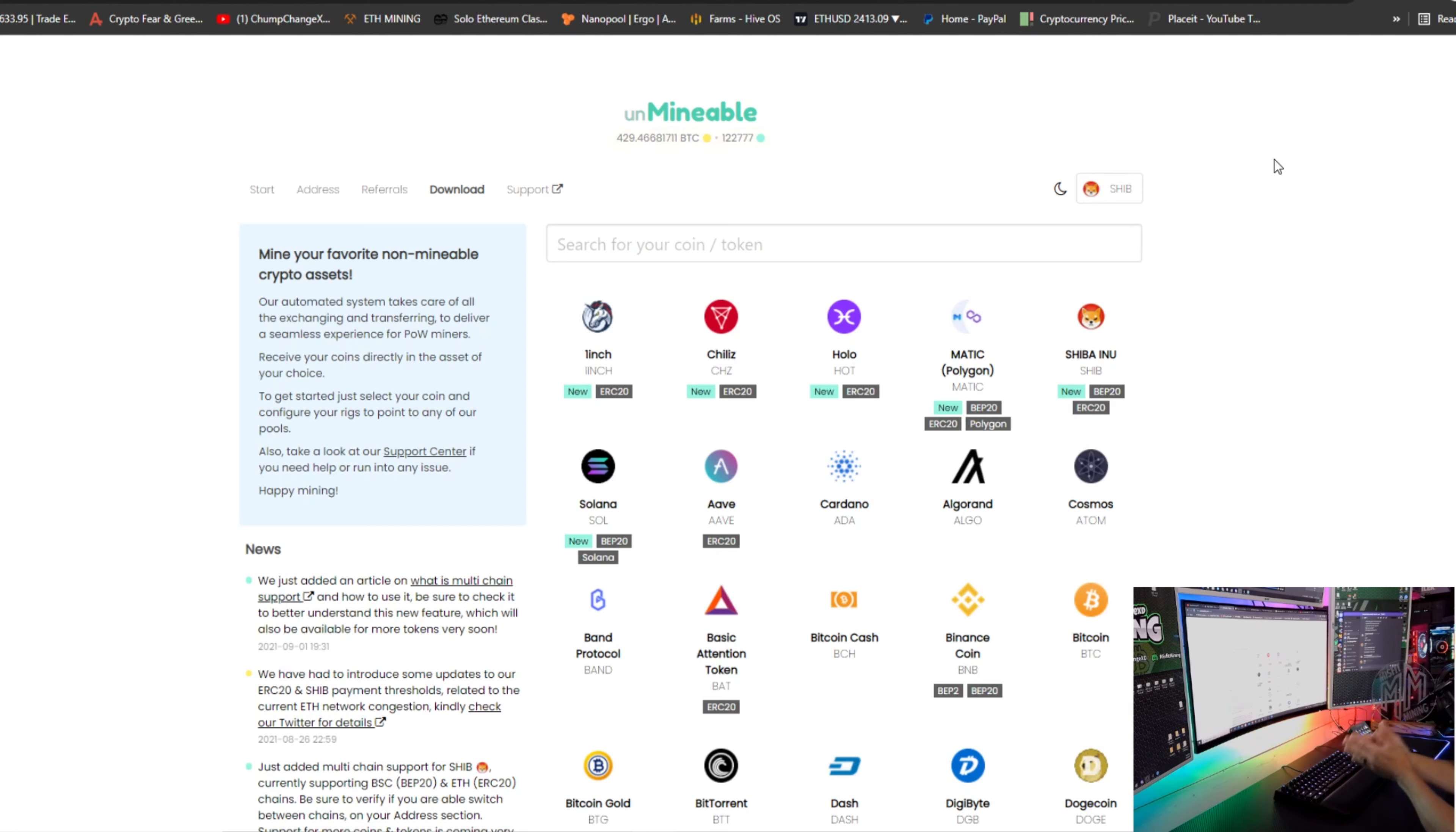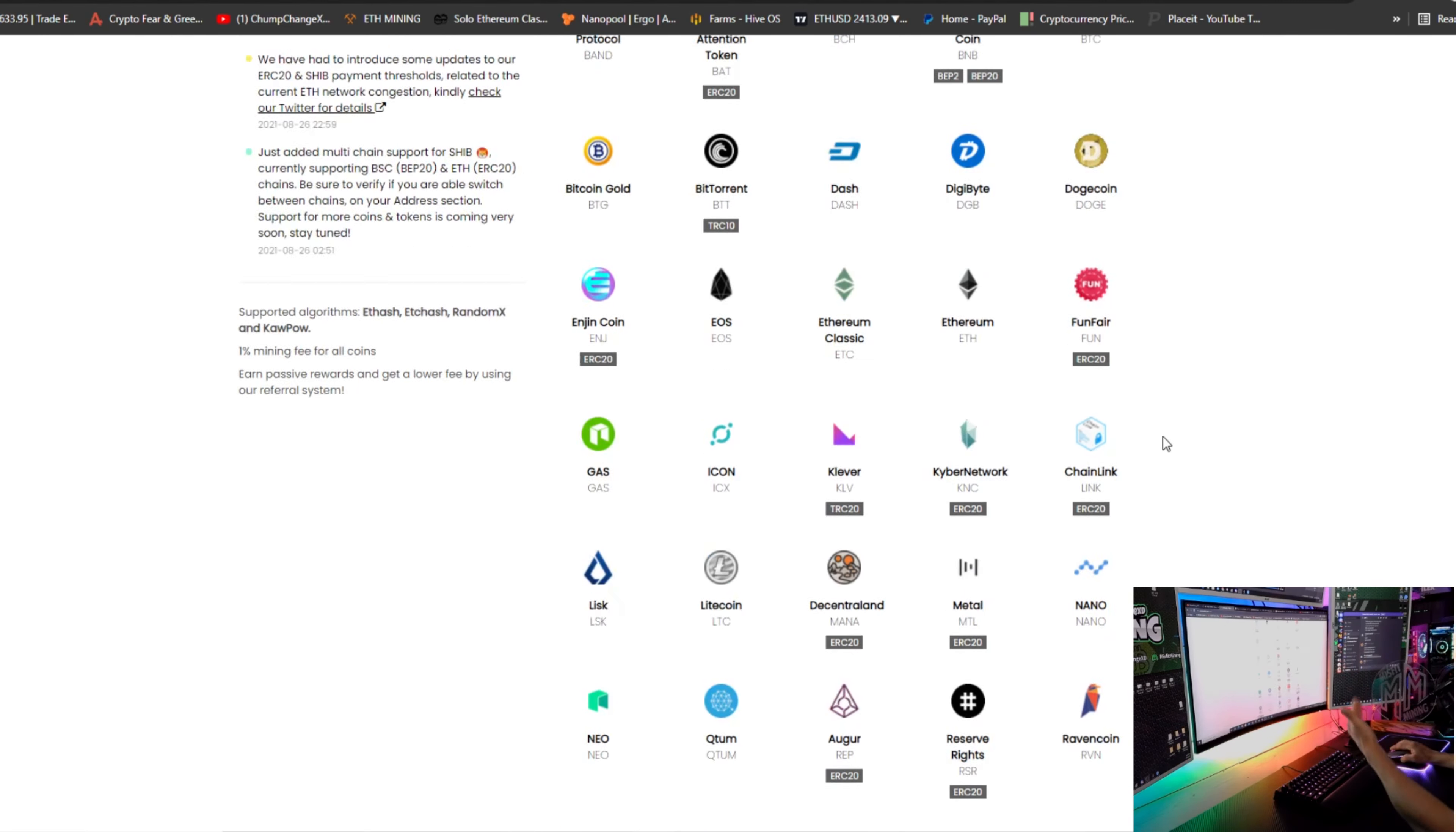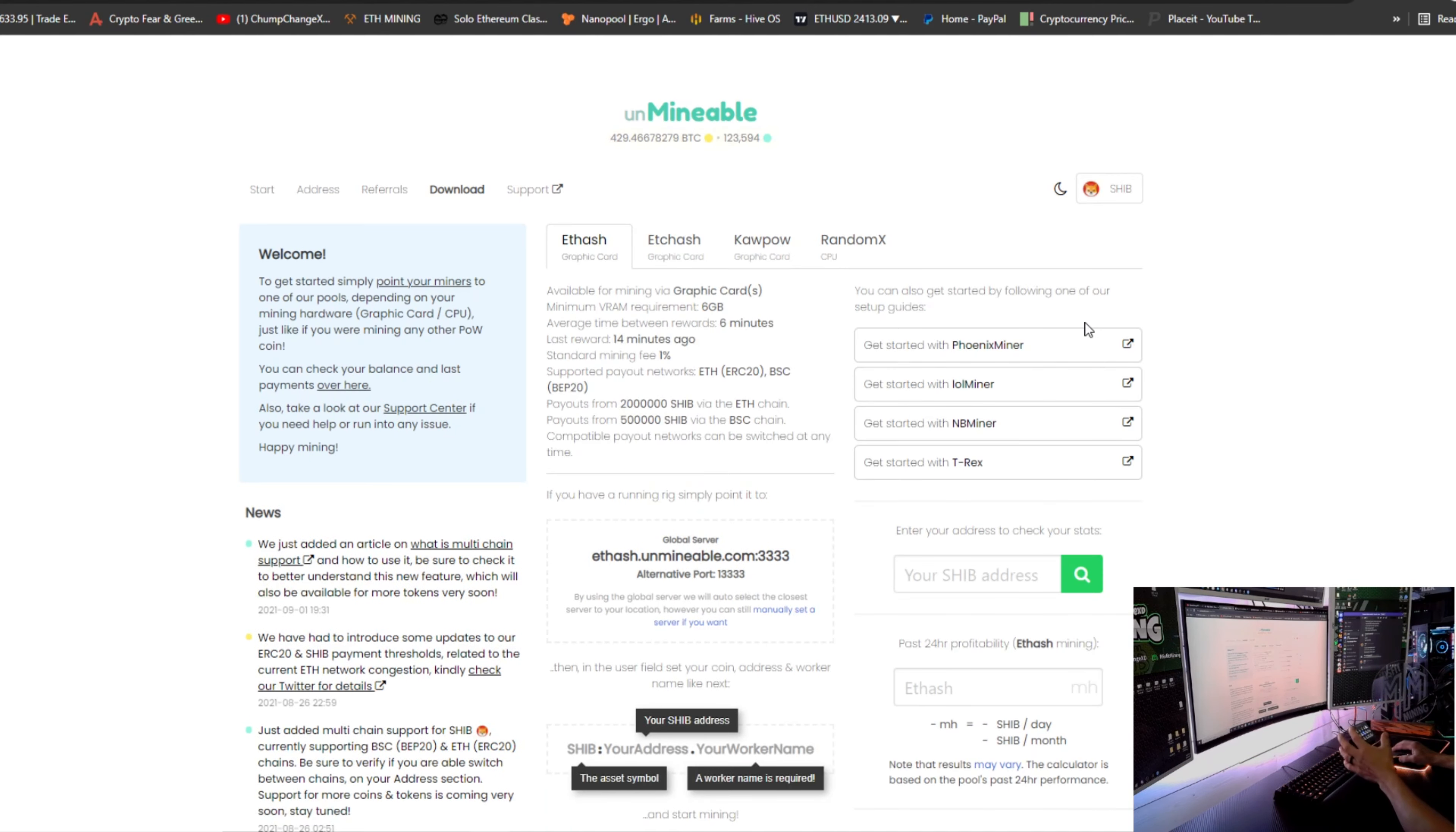So what it is, is you mine a certain coin and you get paid out in the coin you choose. So in this case, we're choosing Shiba, but there is a whole bunch of other coins you guys can choose from and have at it. You can mine Doge. I mean, there's so many things. It's literally endless on this site. Makes it kind of nice.